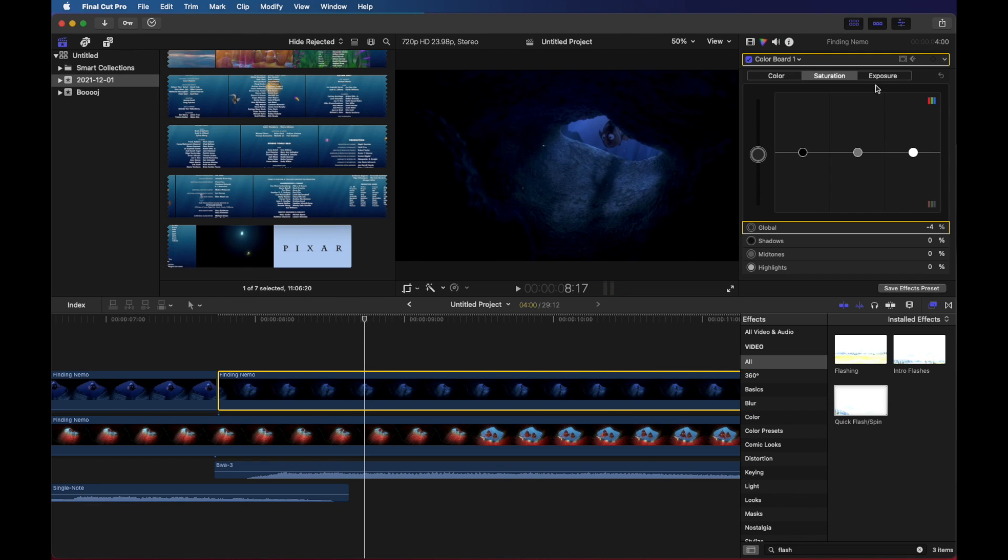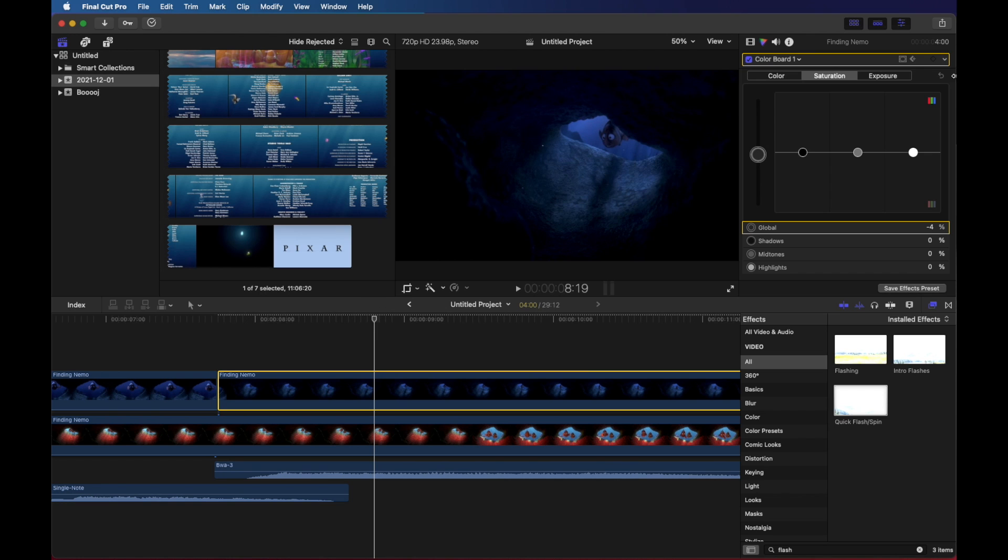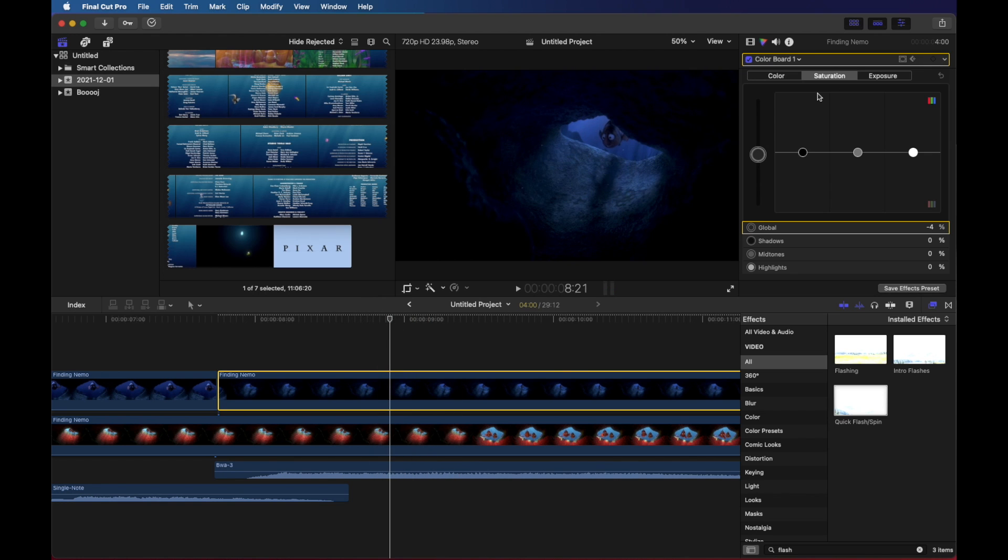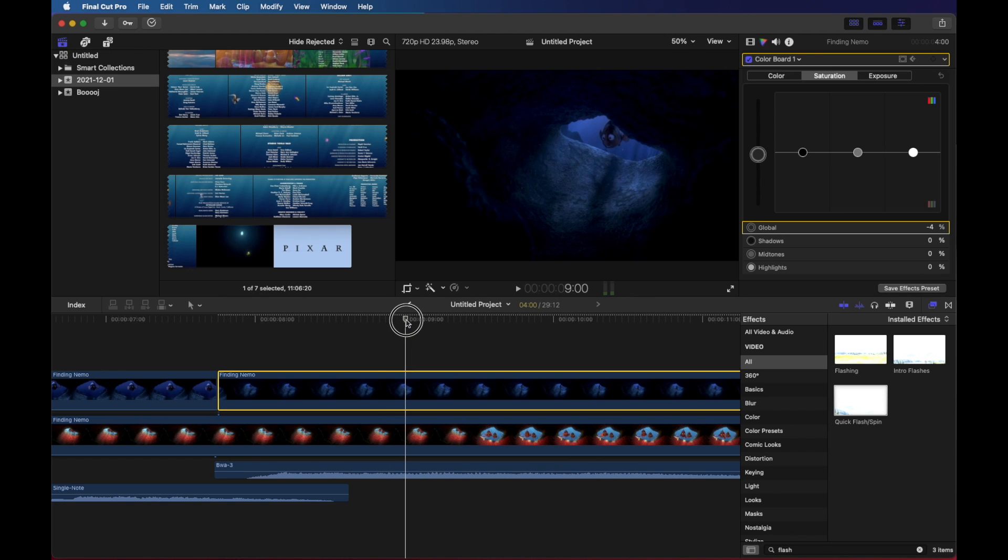And I'm not even spacing them perfectly evenly, just dragging. And let's put one at nine seconds. Okay, so it's going to flash a bunch between those two.